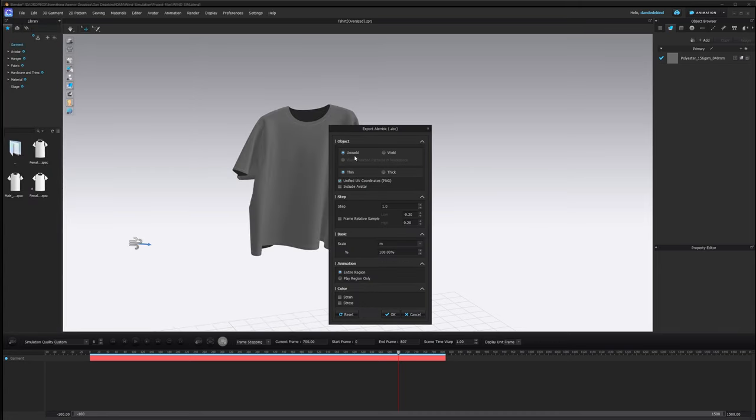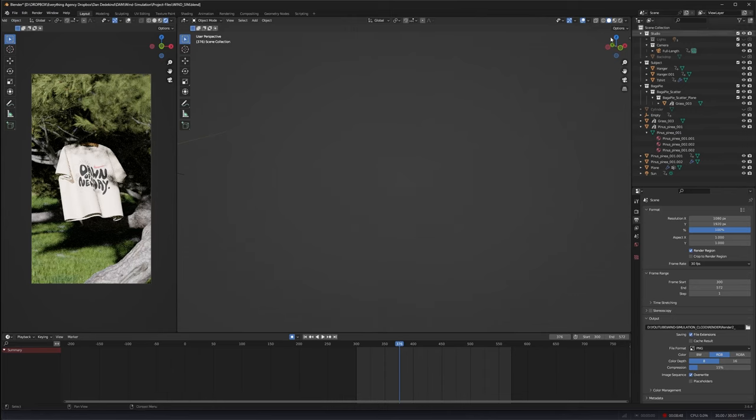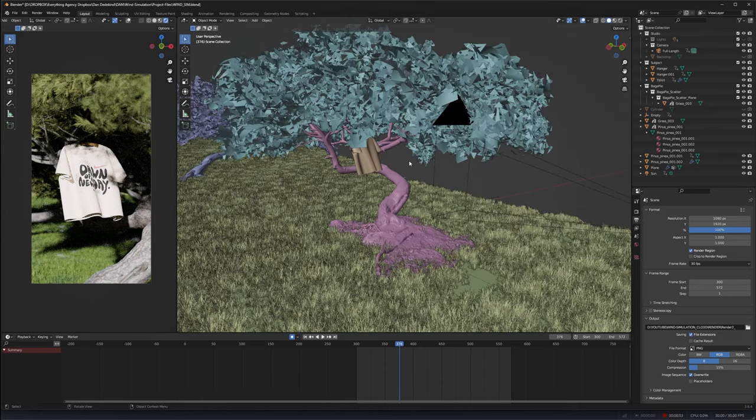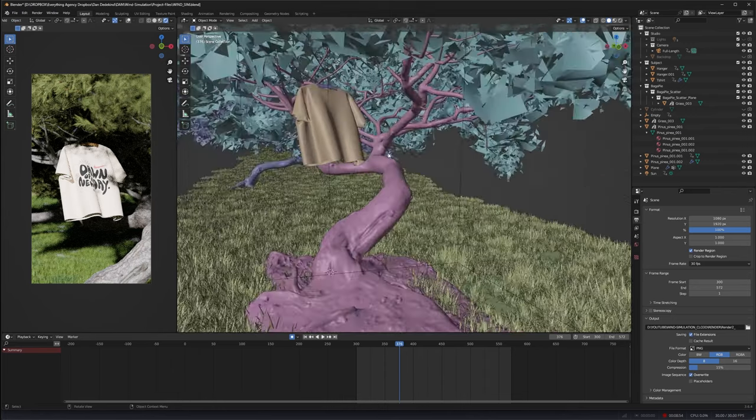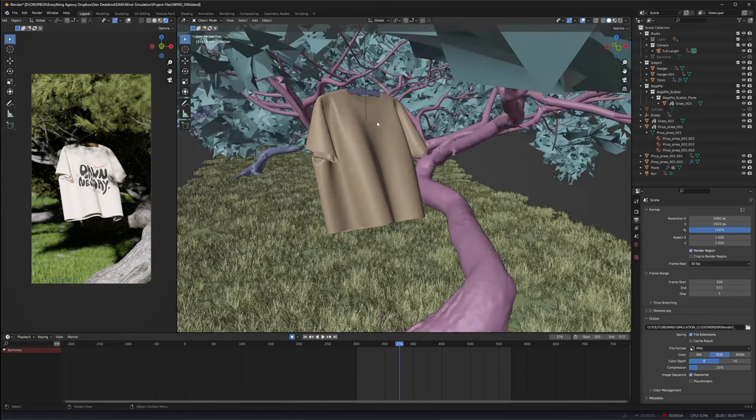Mine is going to be Desktop. We can call this wind sim t-shirt. Then we can keep everything as is and hit OK and it will start exporting the Alembic file. Once that has finished exporting we can now go into Blender. In Blender, just to show you how I worked with it, I had my hanger set up in the place that I wanted before I did the animation in CLO.